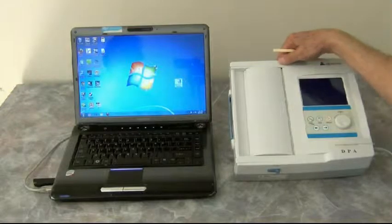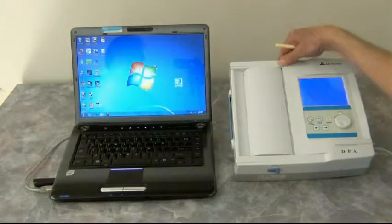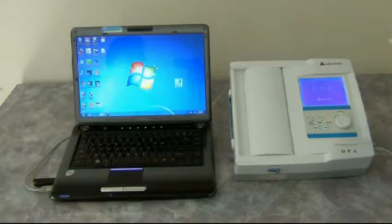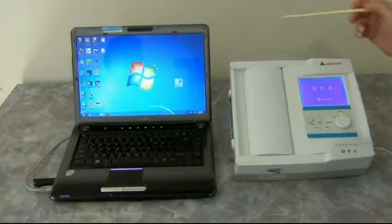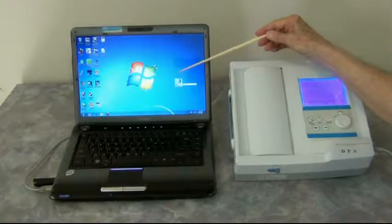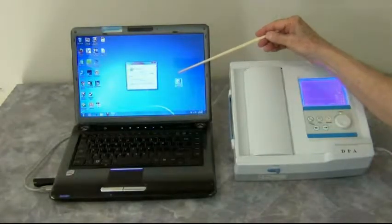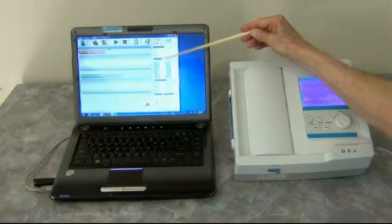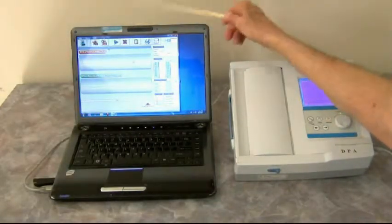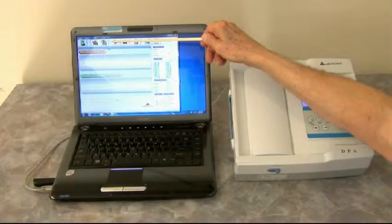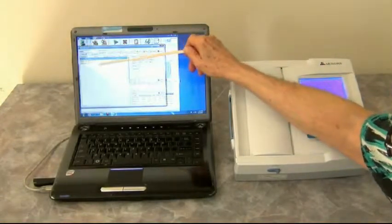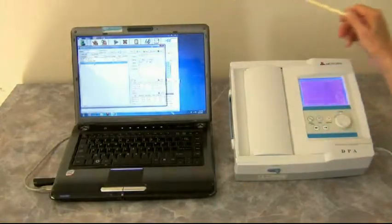We'll turn the digital pulse wave analyzer, the DPA, on first, and then we'll go over here and click on this particular icon, which will bring up the software. Now we want to click on the icon at the upper left corner, and we want to choose the second one down, which is the test that we're running.